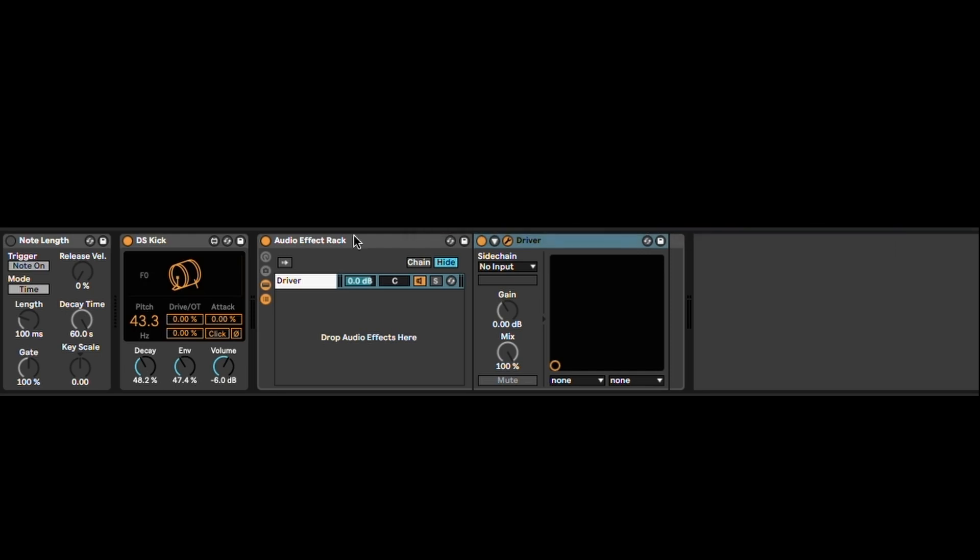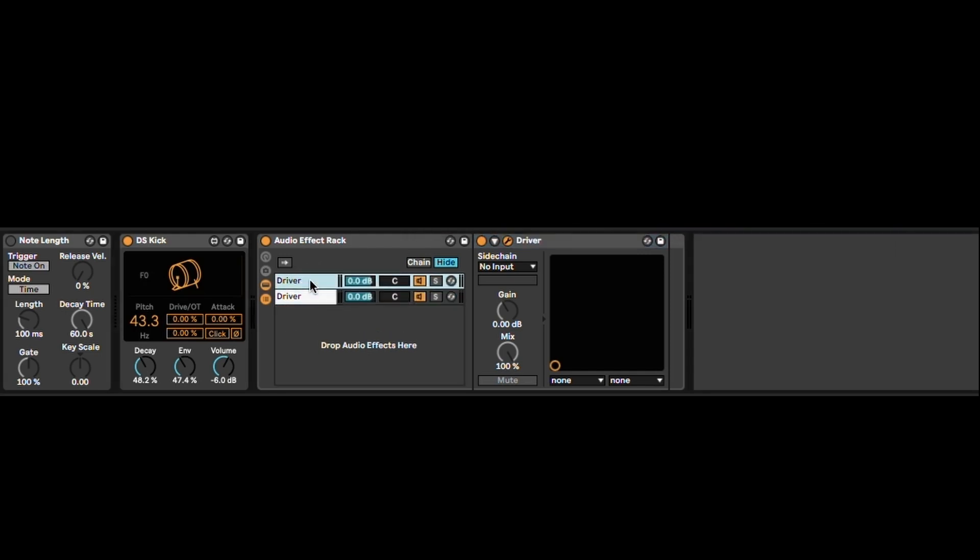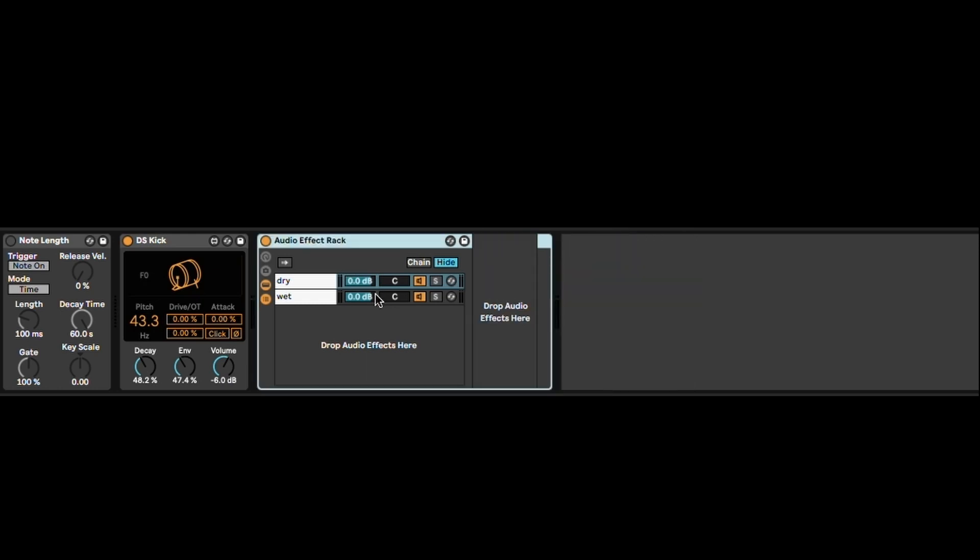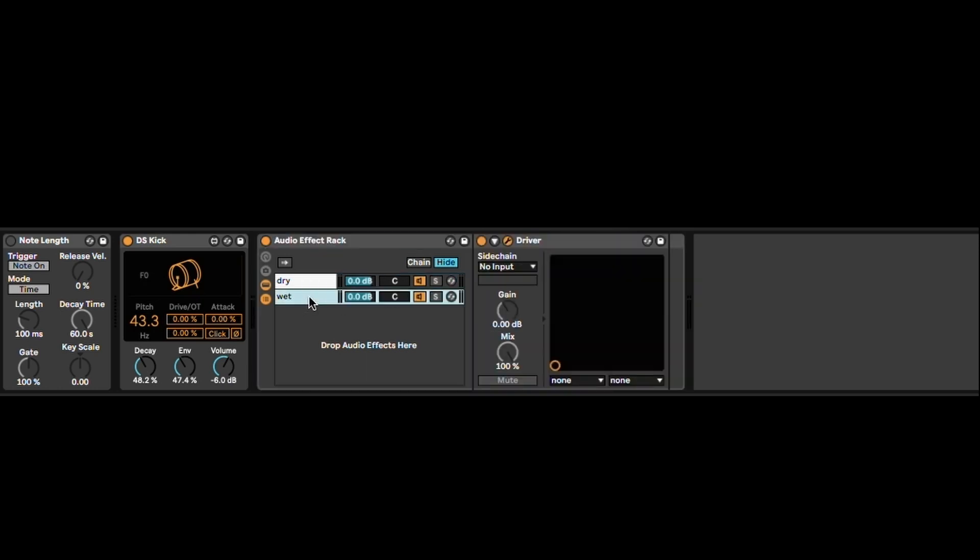You're going to have to duplicate this one so that you have two instances. So one is going to be dry and the second one is going to be wet. Obviously, you have to delete the plugin from the dry one and leave it on the wet one.